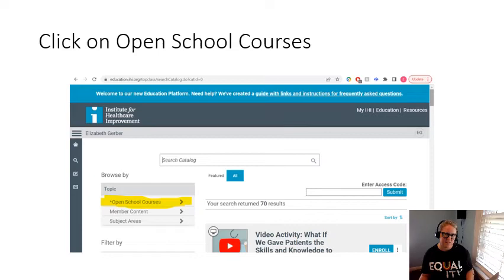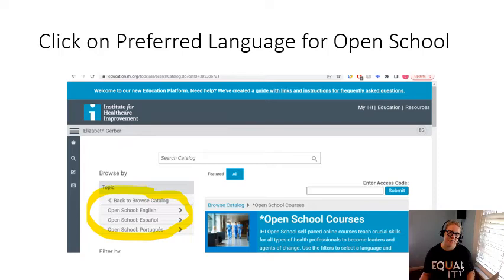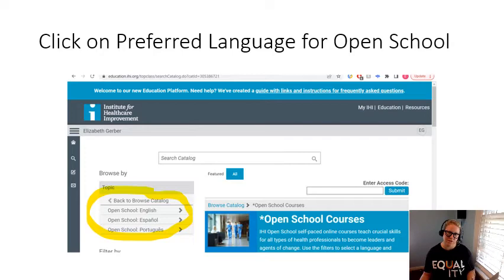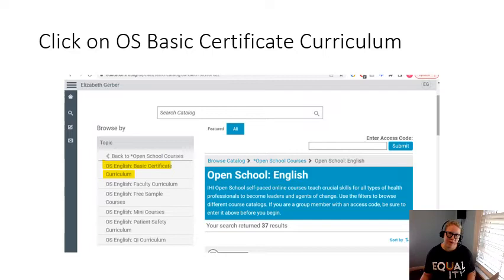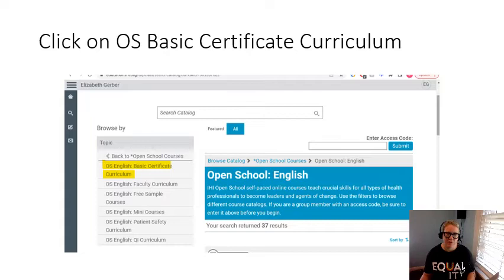After you've clicked on that Open School option on the previous page, it opens this menu. You can choose — I think it's only the three languages — so you click on 'Open School' in your preferred language. I selected English, and then you can see on the left it says 'OS' for Open School English Basic Certificate Curriculum — so you want to click on that, and it'll take you to what I'll show on the next slide.